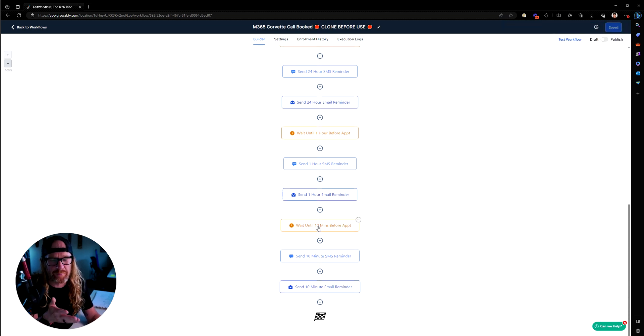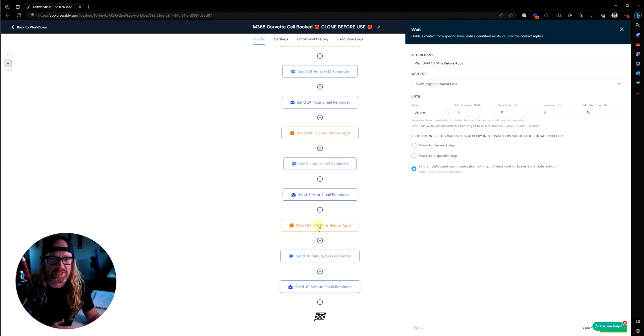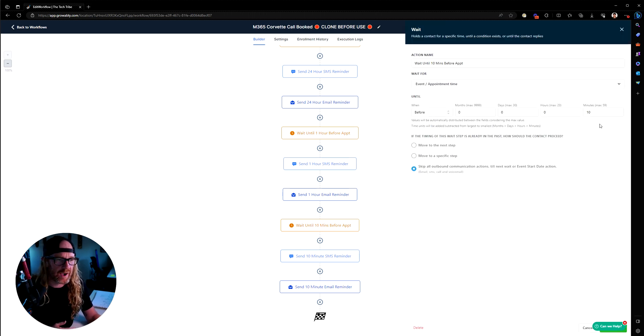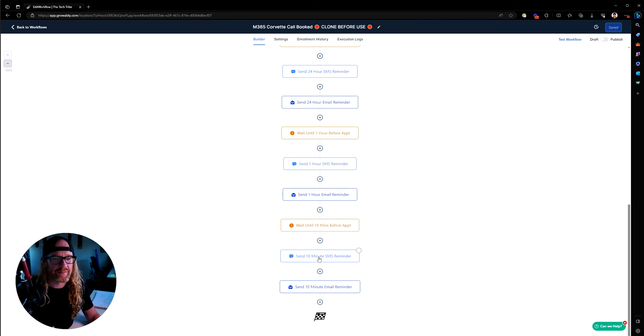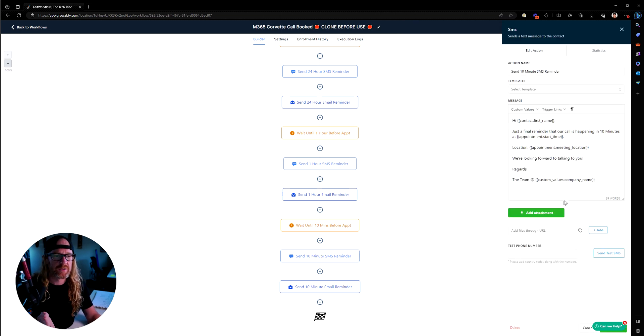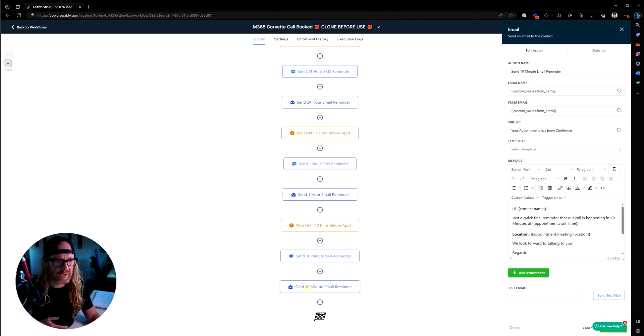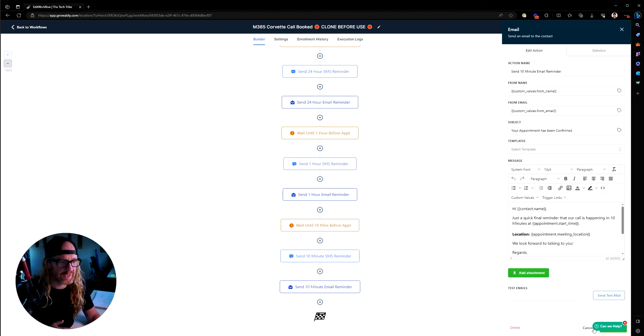No prizes for guessing what happens here. They then go down to the next wait there and they'll wait 50 minutes essentially to 10 minutes before the event and they'll get their final SMS and email reminder. They're just worded nicely saying, hey, here's a location, blah, blah, blah. We're chatting in 10 minutes.